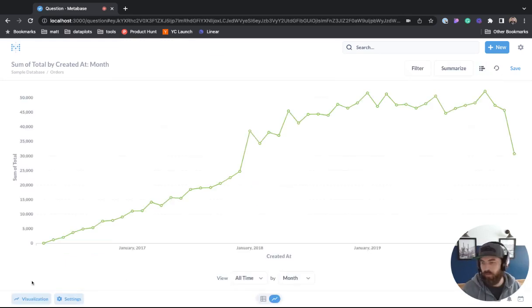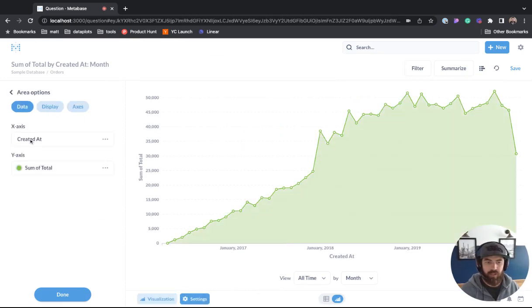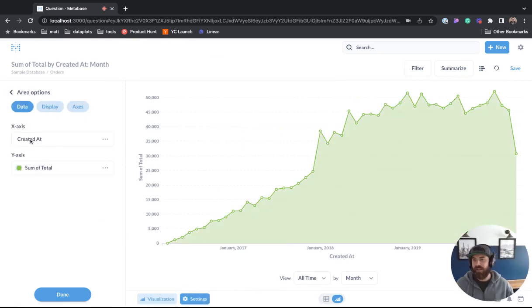Next, we'll hit visualization so we can change it from a line to an area chart and just like that we have a nice area chart.